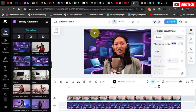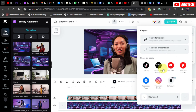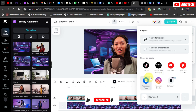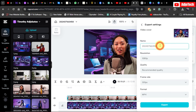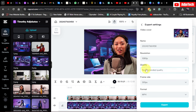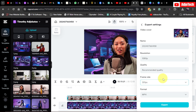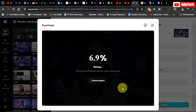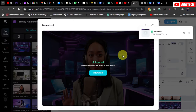Now we can export the video. Go to Export, then Download. You can also share directly to TikTok, YouTube, or Facebook, but I'll just download it. Give it a name, set the resolution — 720p is fine but I'll keep the default — set quality to Recommended, frame rate to 30 fps, and format to MP4, then click Export. My video is now exported and ready to download.